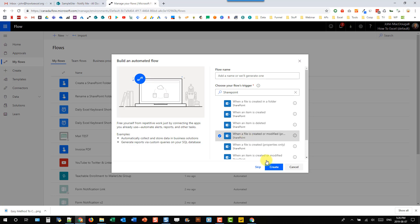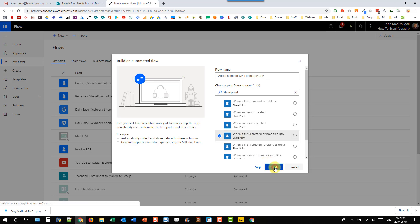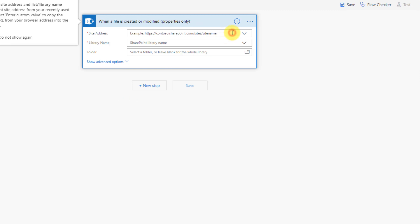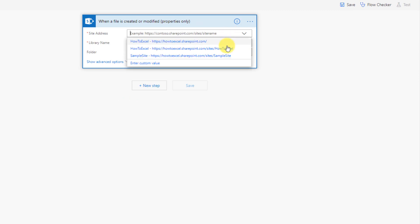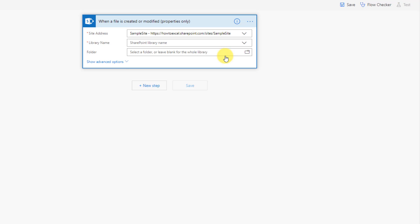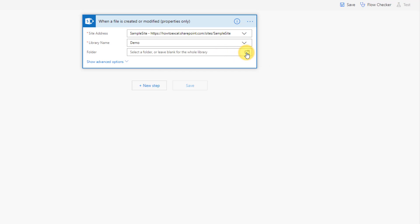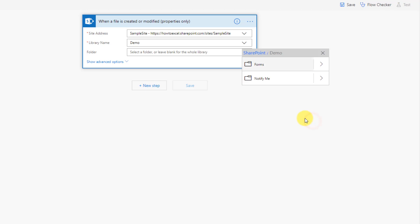So let's create our flow, and we're just going to fill in the details here. So we're using our sample SharePoint site, and it's in the demo document library, and inside the demo document library, it's the notify me folder.